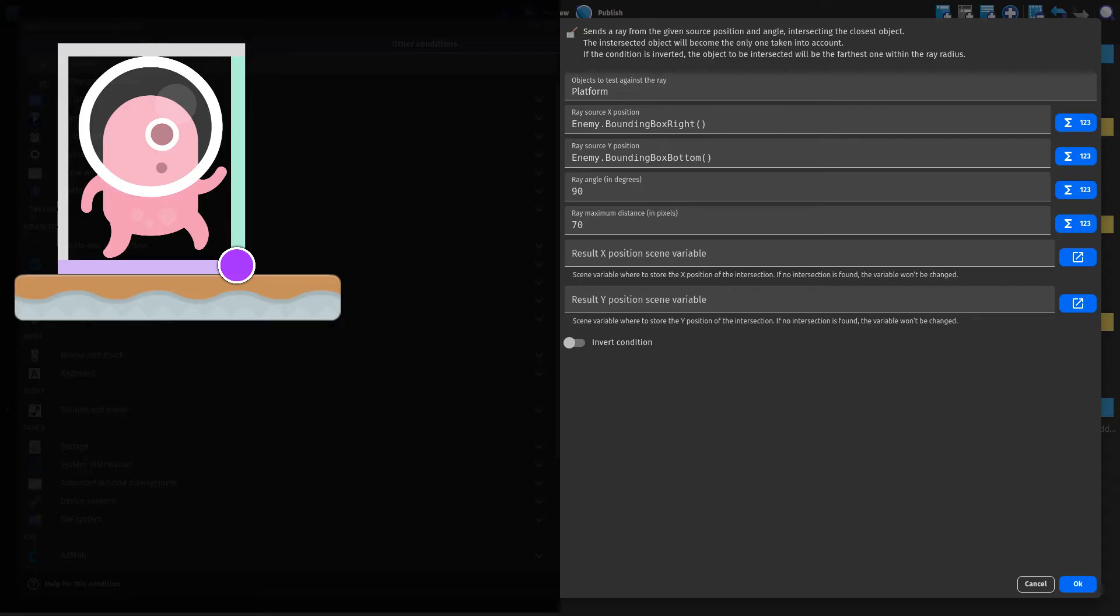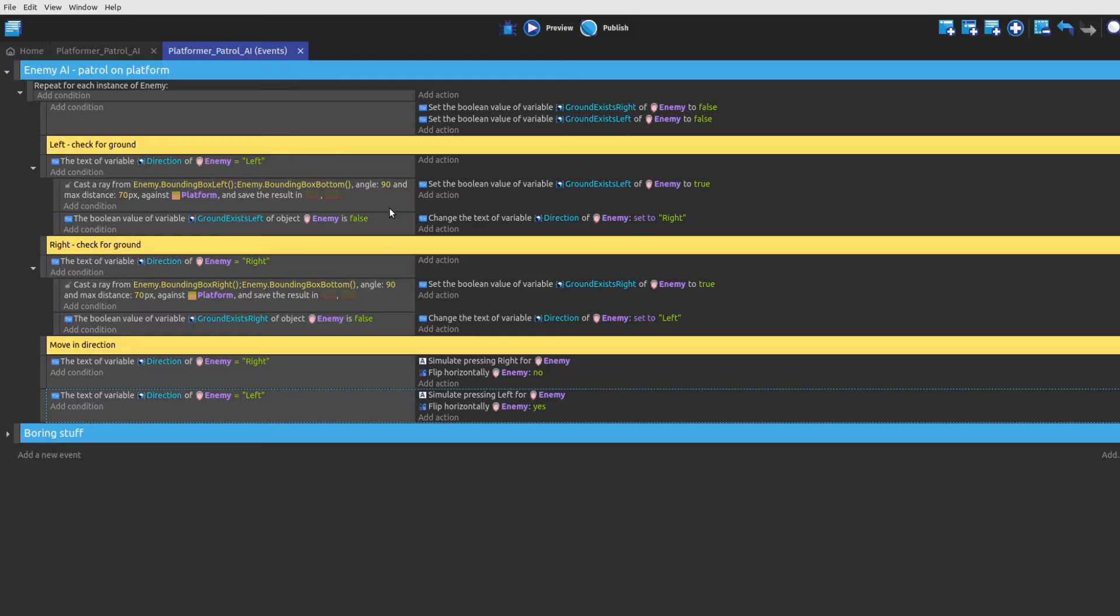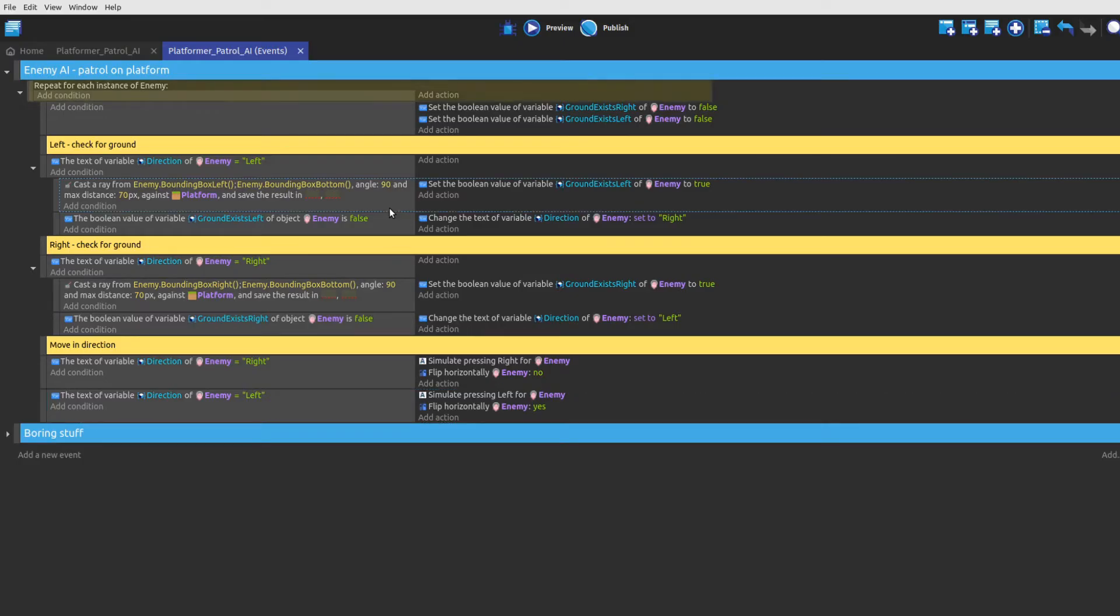And now back to the event sheet. In the first step, we are creating a repeat loop that executes the sub-events for every instance of the enemy object in the scene.